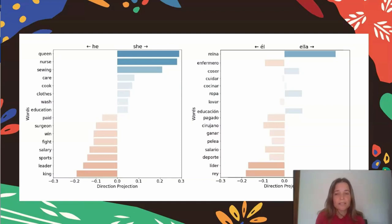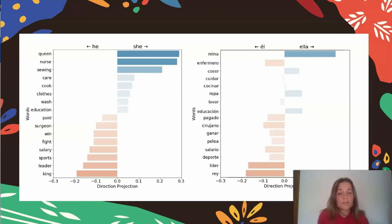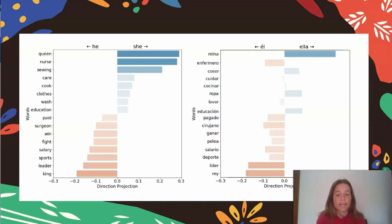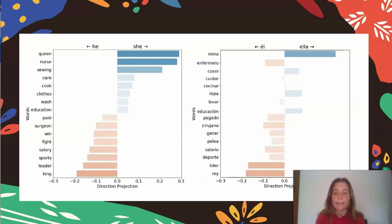That also happens with the verb 'wash,' which can be used as a noun in English, but 'lavar,' its Spanish translation, cannot. However, it doesn't hold for all words — for instance, 'wind' can also be used as a noun in English but does not change gender direction. So these are all hypotheses about the differences observed in methods for analyzing biases across different languages. This project argues these need to be studied more deeply, taking into account both linguistic differences between languages and cultural differences between the communities that produce those languages.